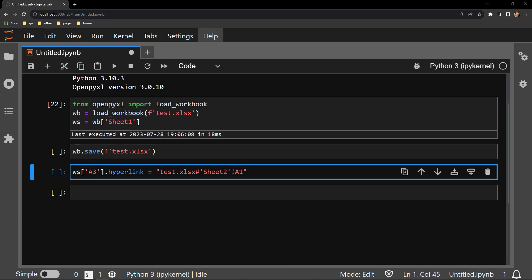Here you can see that I am accessing the hyperlink attribute of cell A3, which contains our text. The hyperlink attribute can be passed a specific location in this format. You specify the name of the document and its type, which for us is test.xlsx, and that is followed by a pound sign.